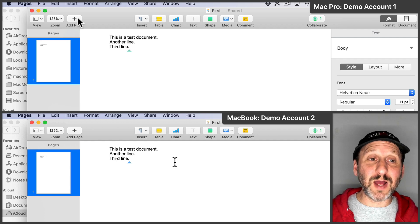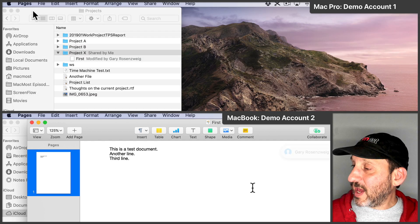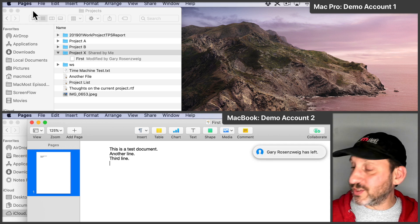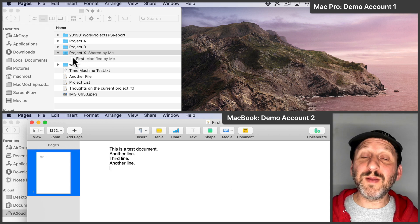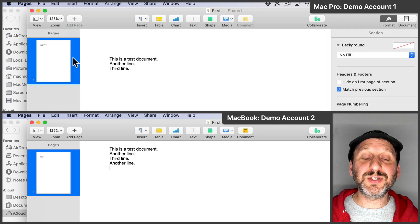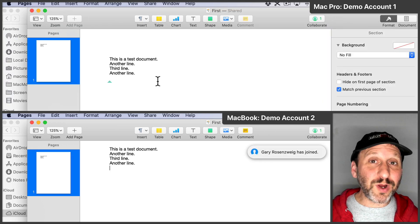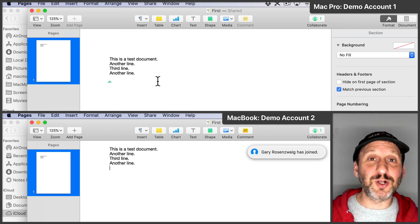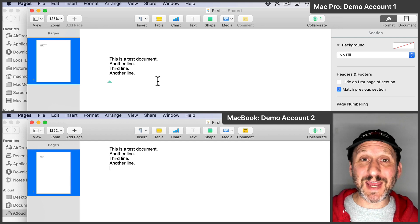We don't have to collaborate live. I could close it here on the first computer and continue to work on it on the second. Then when I open it back up on the first I'll see the changes there. So you can work in real time or you could just take turns working on the document. It doesn't really matter — it works all the same.